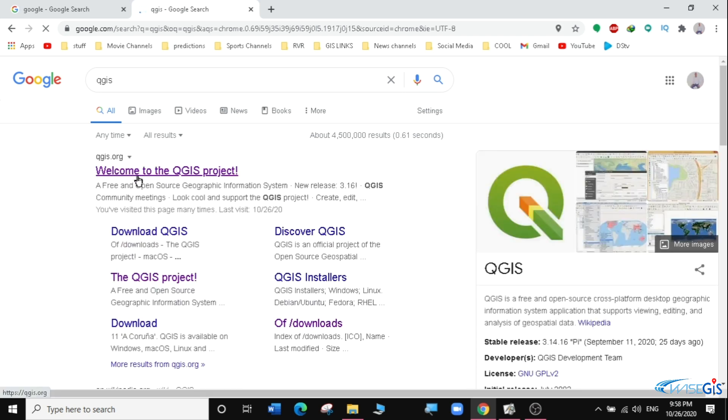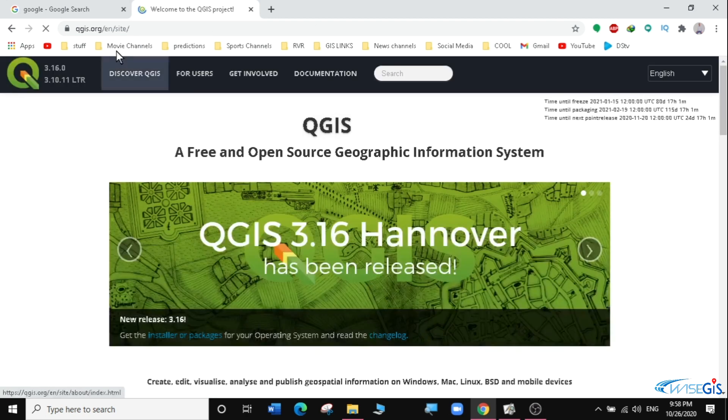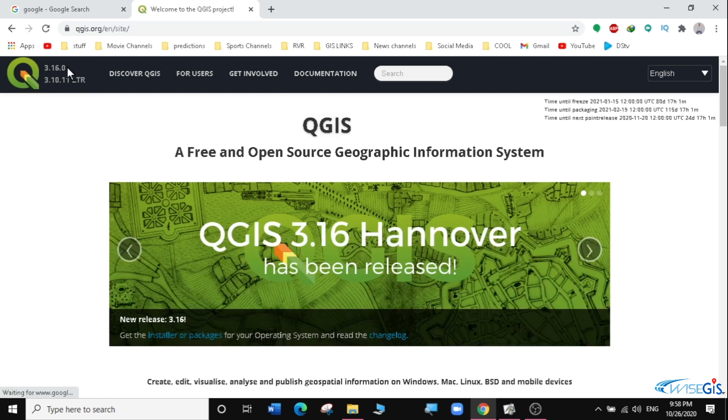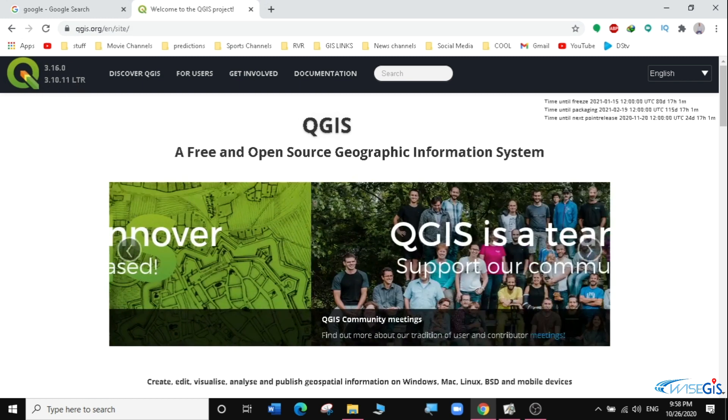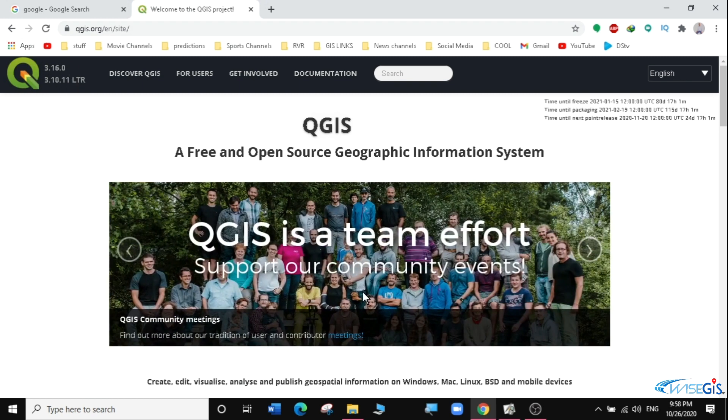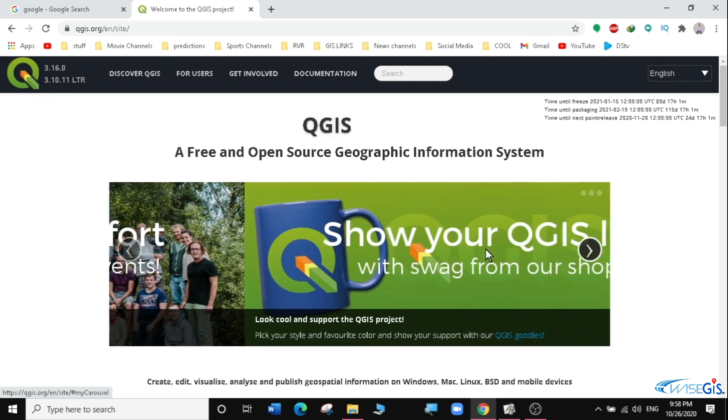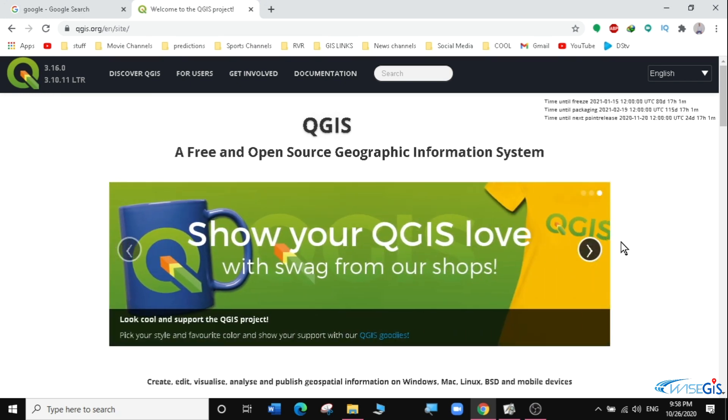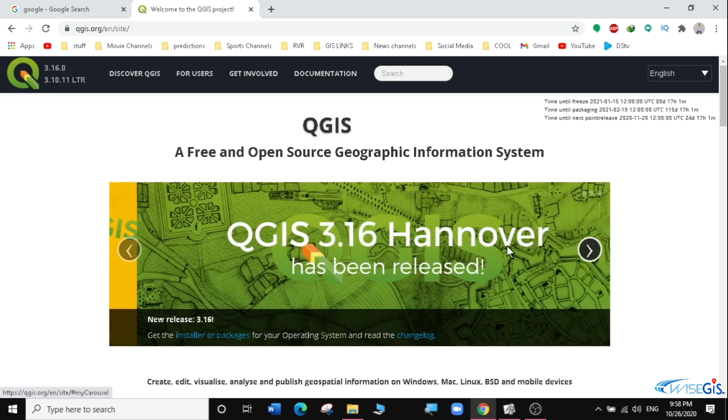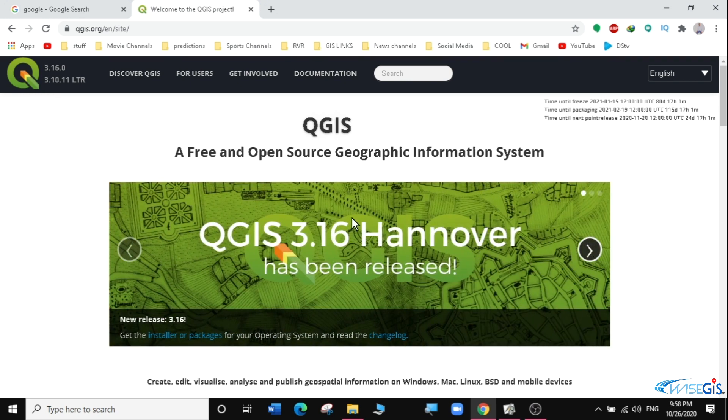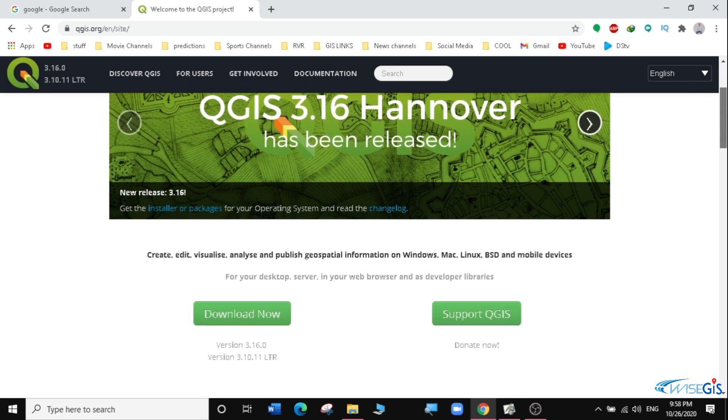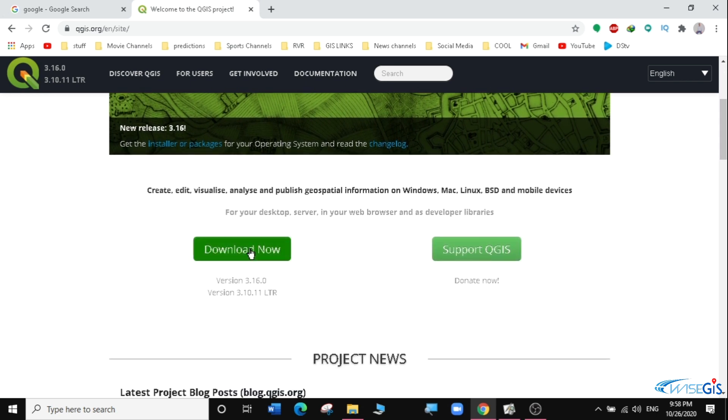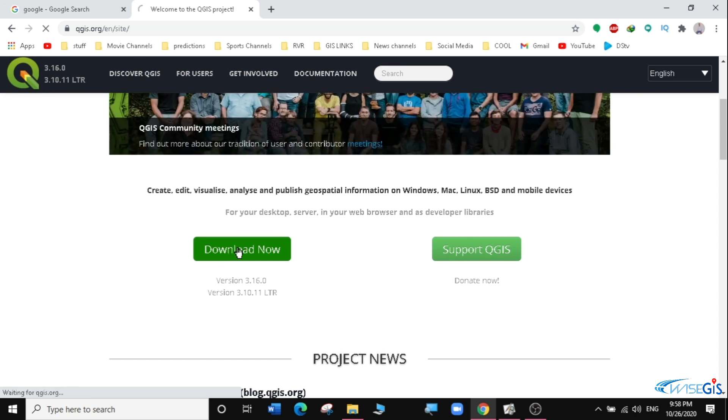Then I'll go to QGIS.org and select Welcome to QGIS Project, which is their official website. You can see there is QGIS 3.16 which has just been updated. When I scroll here, QGIS 3.16 Hannover has just been released. So we're going to download QGIS 3.16. I'm going to scroll down and then click on Download Now.